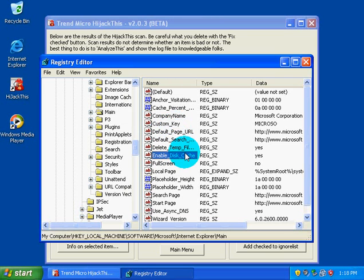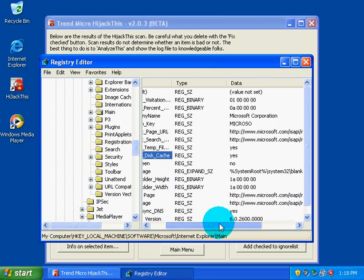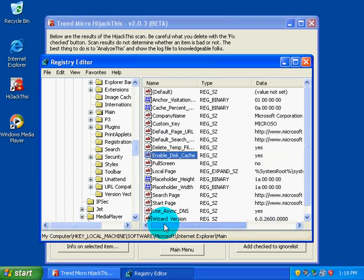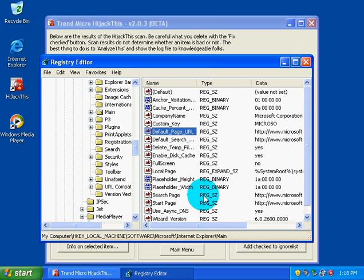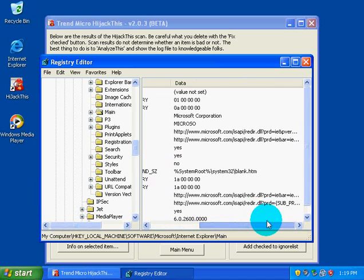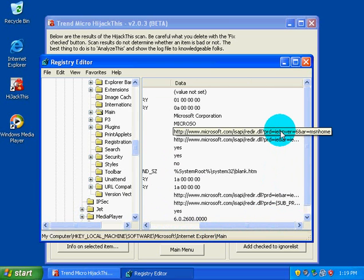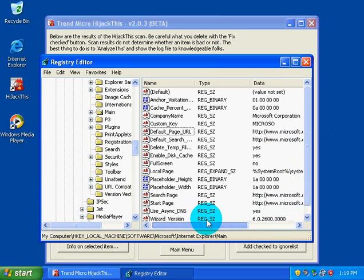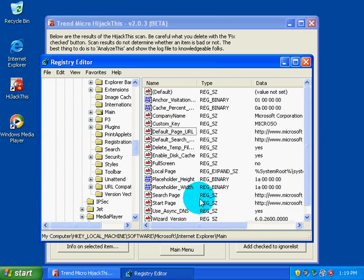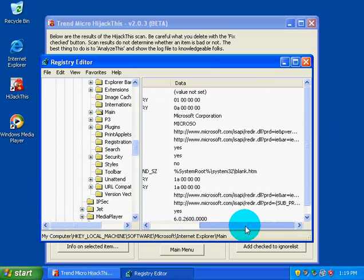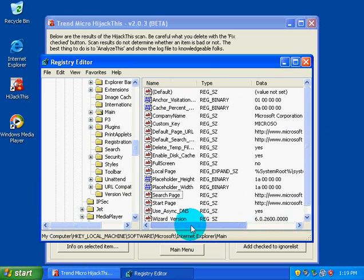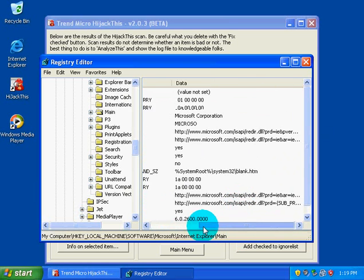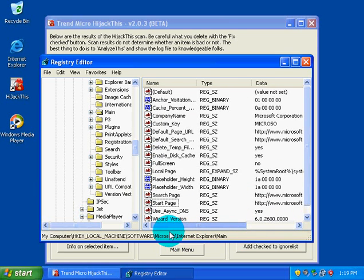And what a value has is a name and a value assigned to it. Some are yes/no values. Some are actual written out command values. Like here, if we take a look at this, we'll notice that my default page URL is this website right here, which is Microsoft's default website. My default search page is Microsoft again, and my start page is Microsoft. So those are keys.